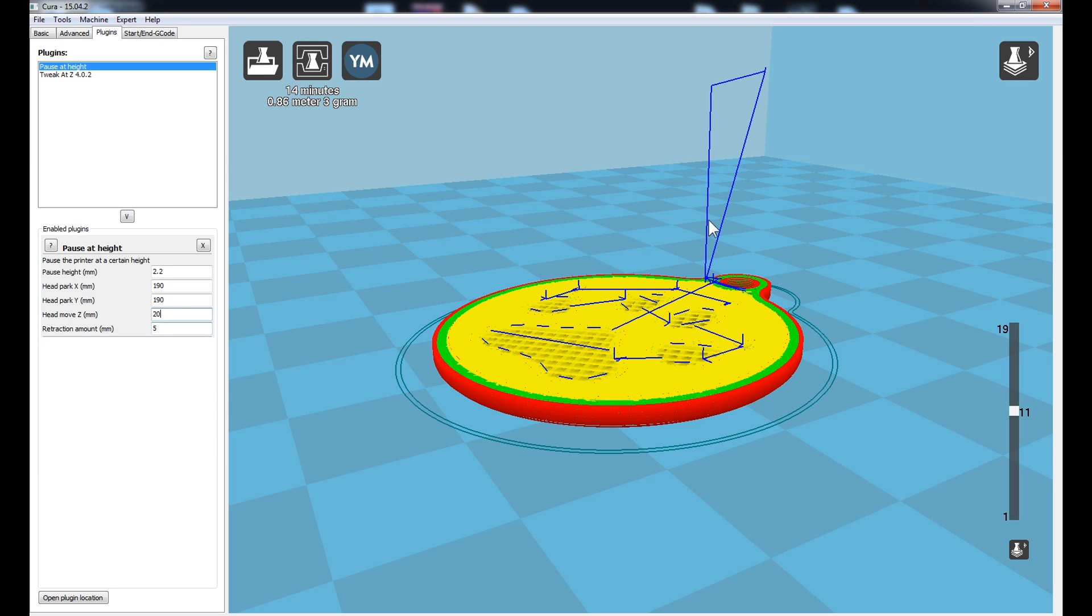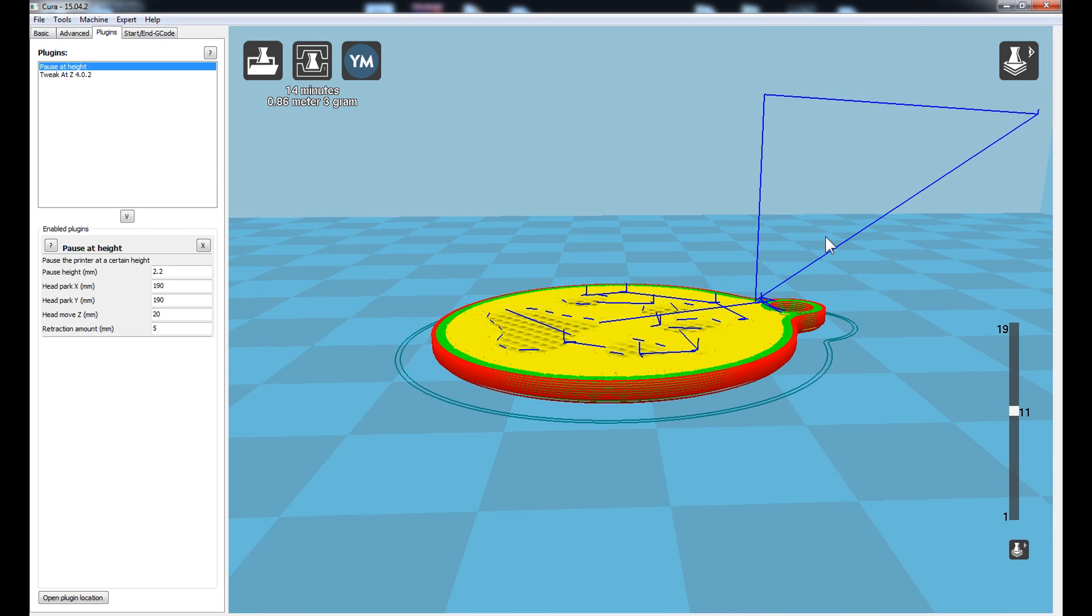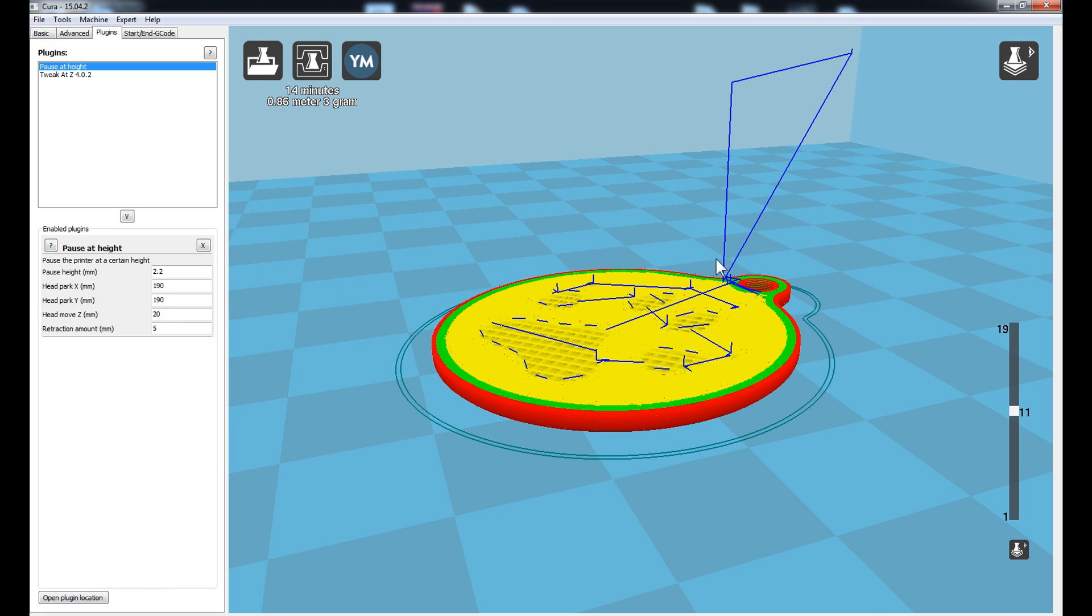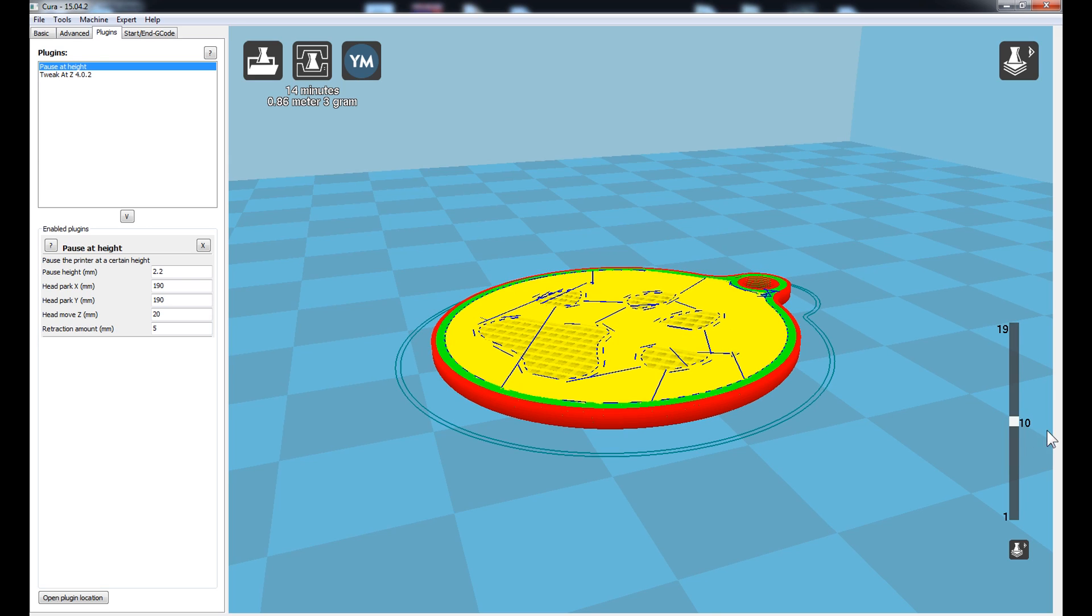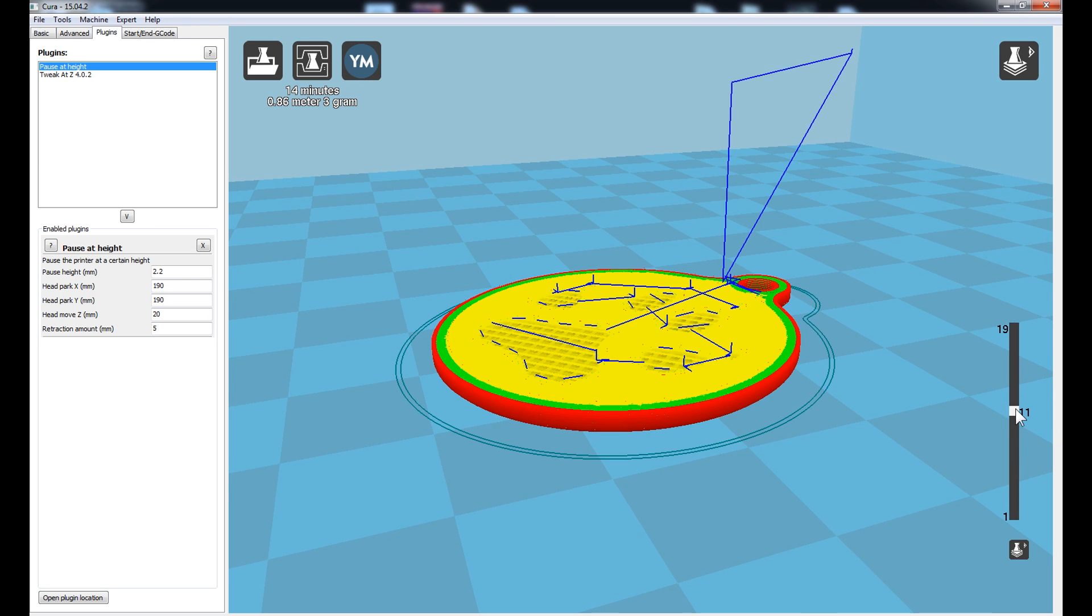And as you can see on the left hand side, we have this blue triangle here. This is what the print head is going to do during this pause at height transition. So if we scroll down to 10, you can see it's printing there. 11, that's where it's going to lift the head.